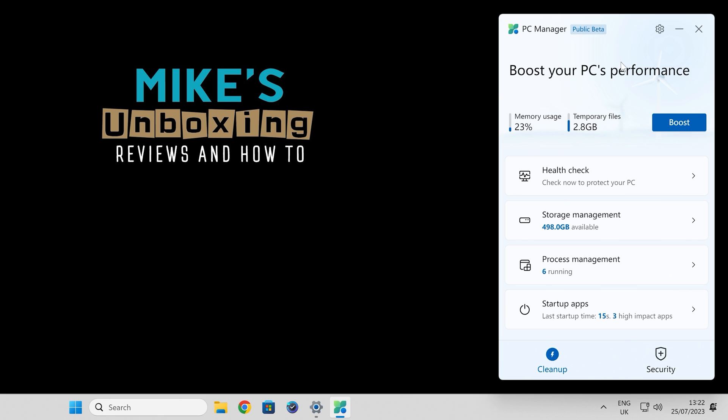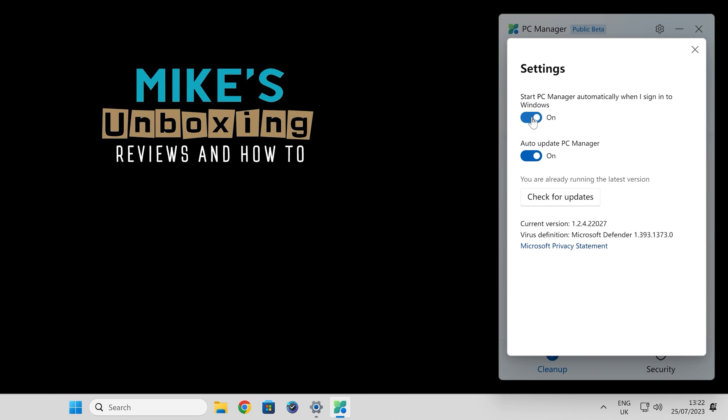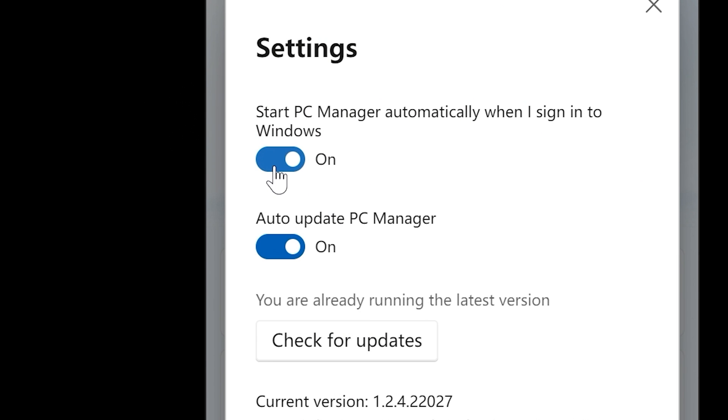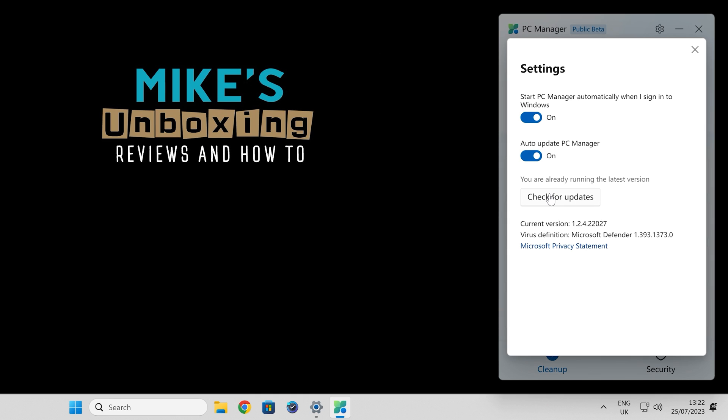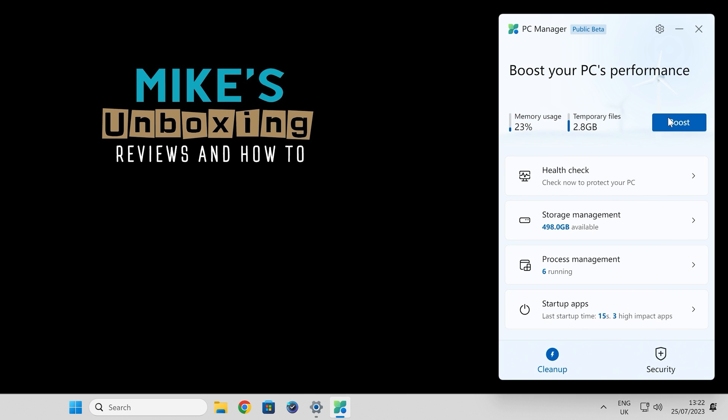It gives you all the key metrics there, and there is a settings tab. If you don't want it to start up when you turn on your PC, you can disable that or enable it, and you can choose auto update. I would suggest leaving that on, and we'll check for updates now. When it updates, it actually updates some of the virus definitions and things like that as well. You can see virus definition Microsoft Defender and the version that it's currently using. So we can close that down.